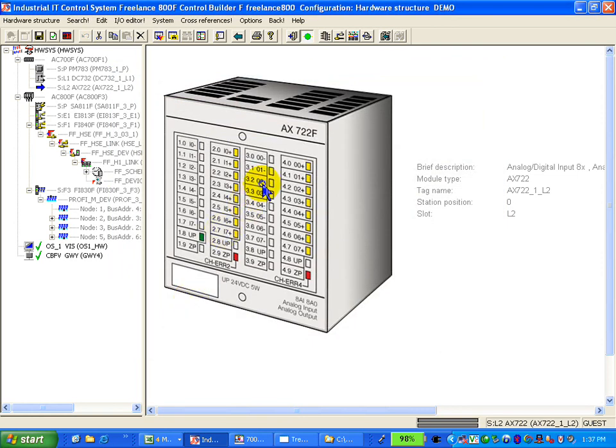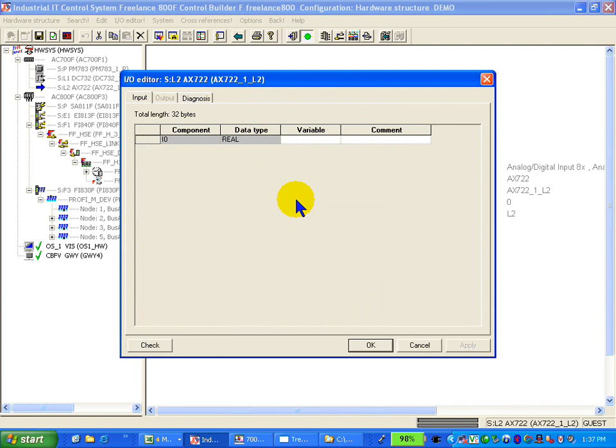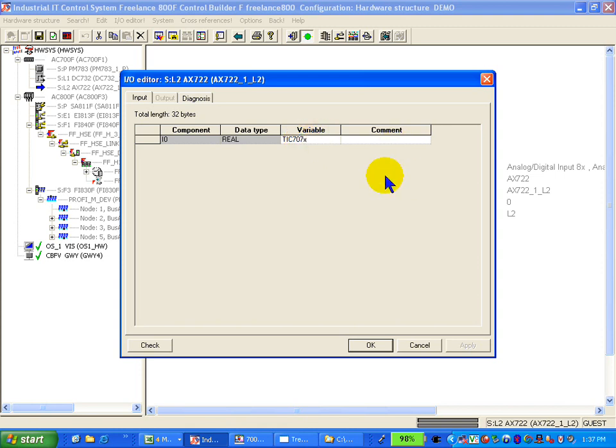And we go to the IO editor where we map to the first channel, that's input 0, we map the variable TIC707 as an input variable. Say OK.